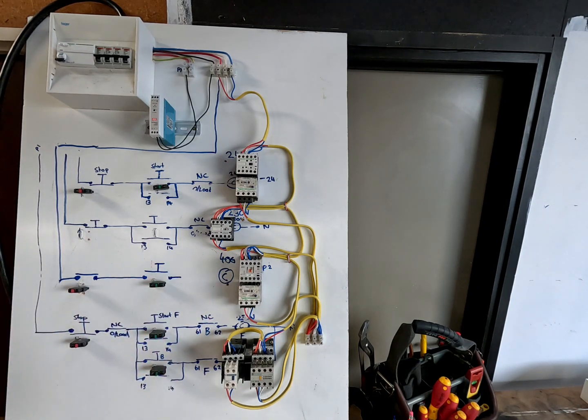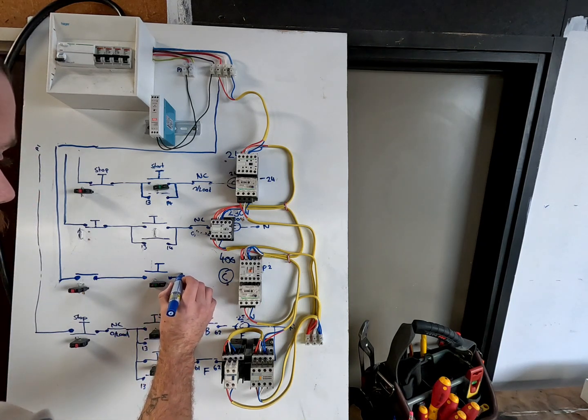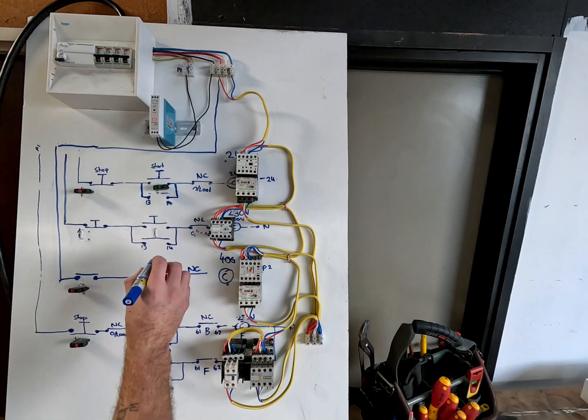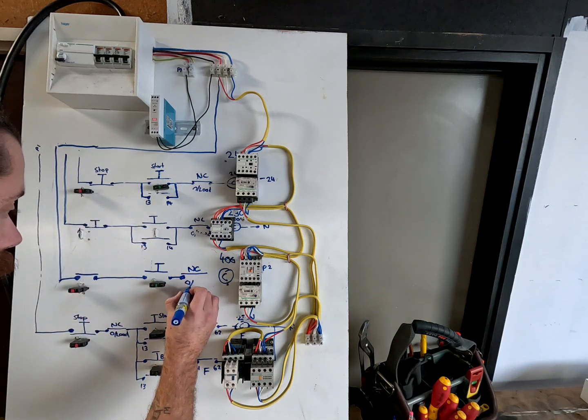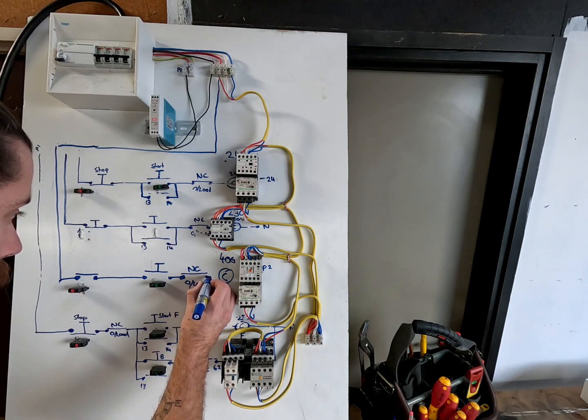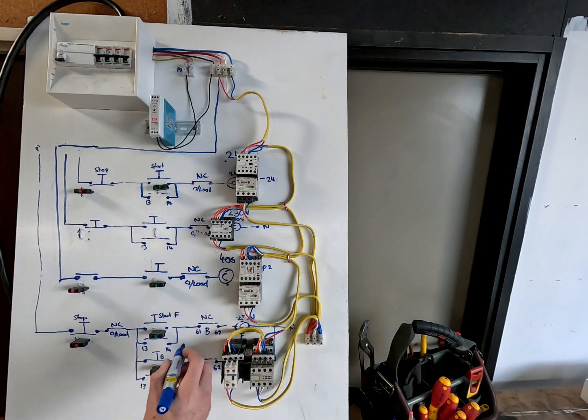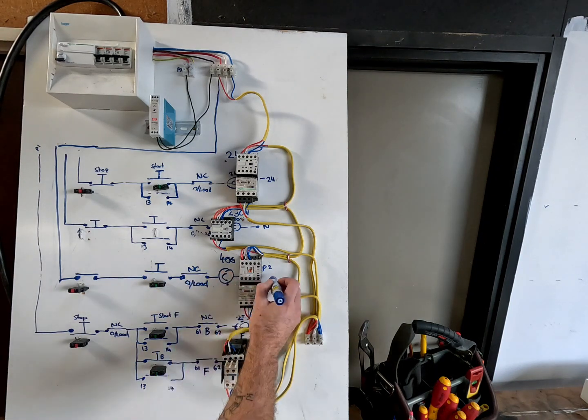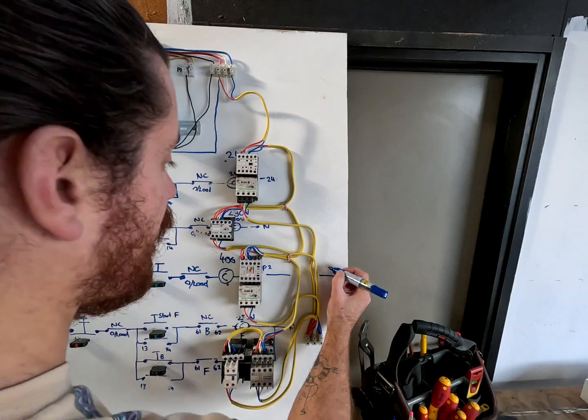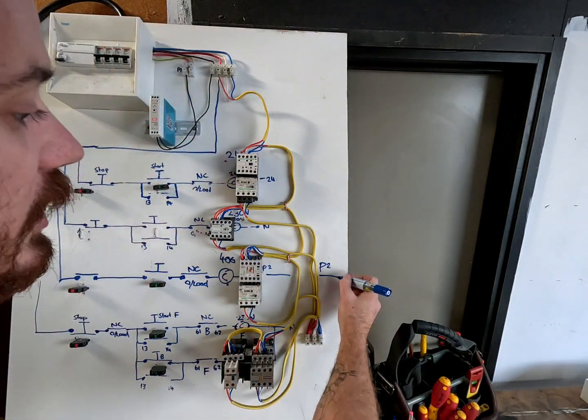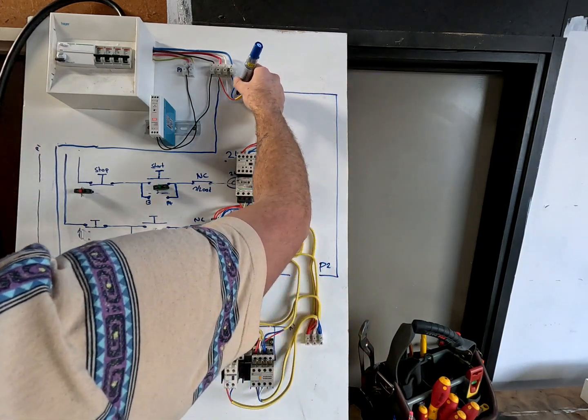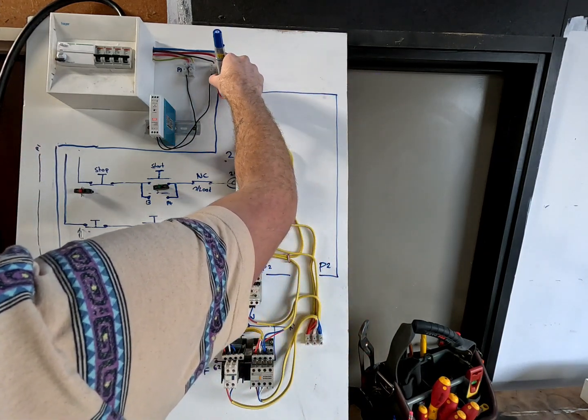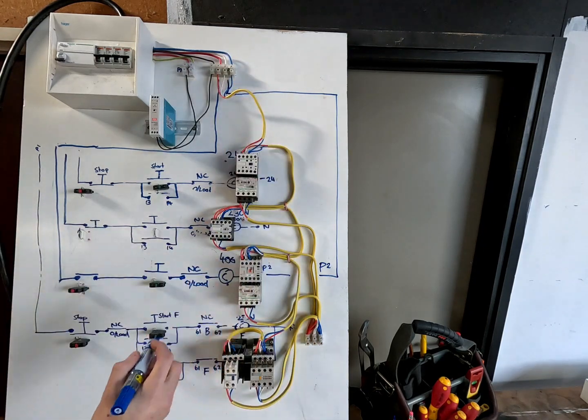Then it goes through the normally closed of the overload. Remember, an overload is also a stop button. Then onto the coil, out of the other end of the coil. We'll bring it out this side, goes to phase two or whatever other phase you didn't use on the first one. So it could go to two or it could go to three. We'll bring it along and we'll put it into two.